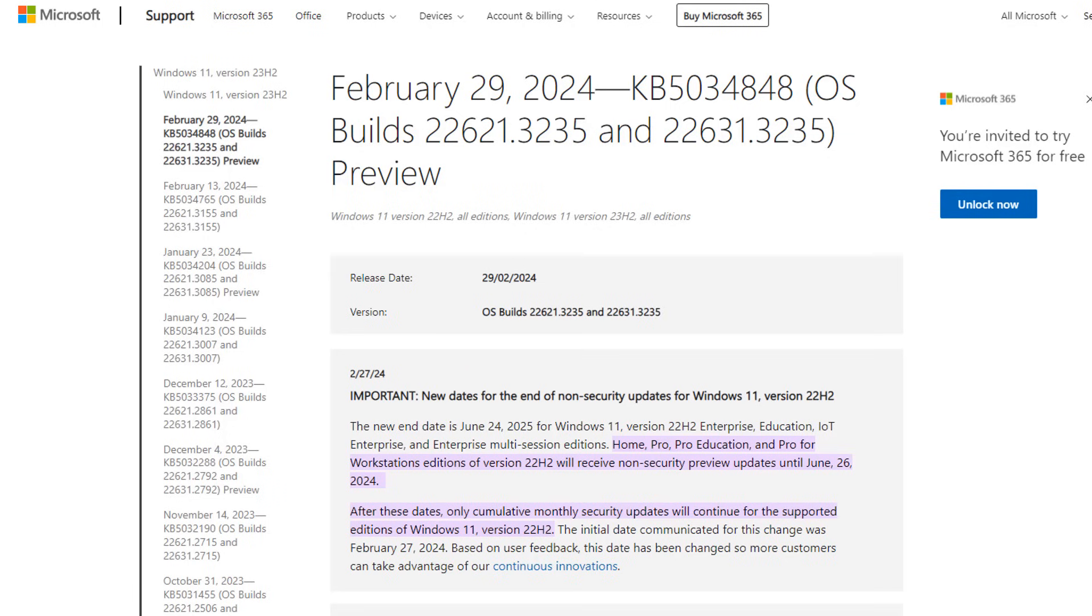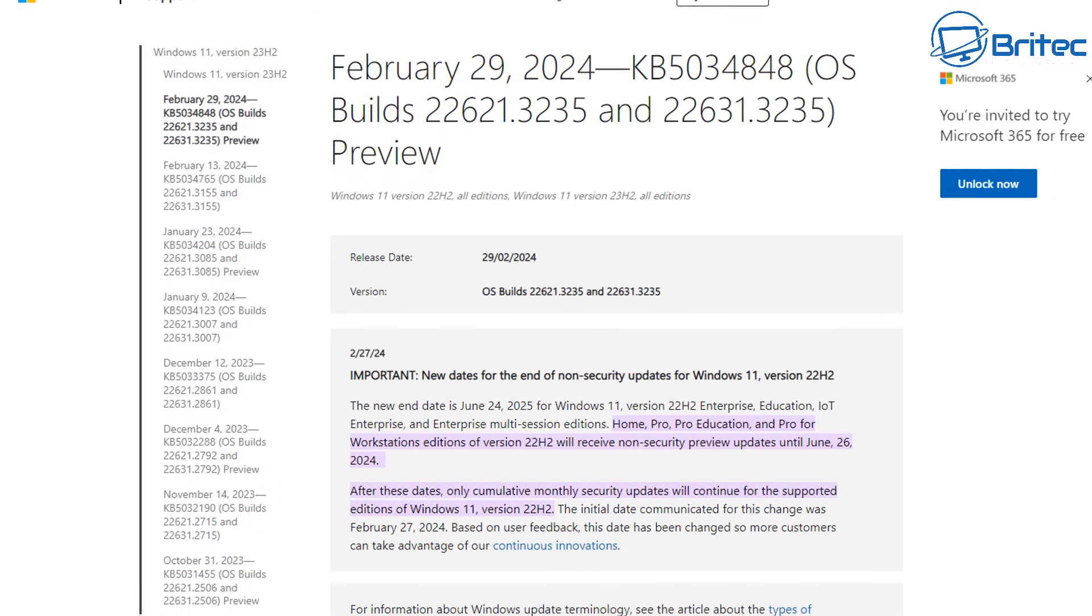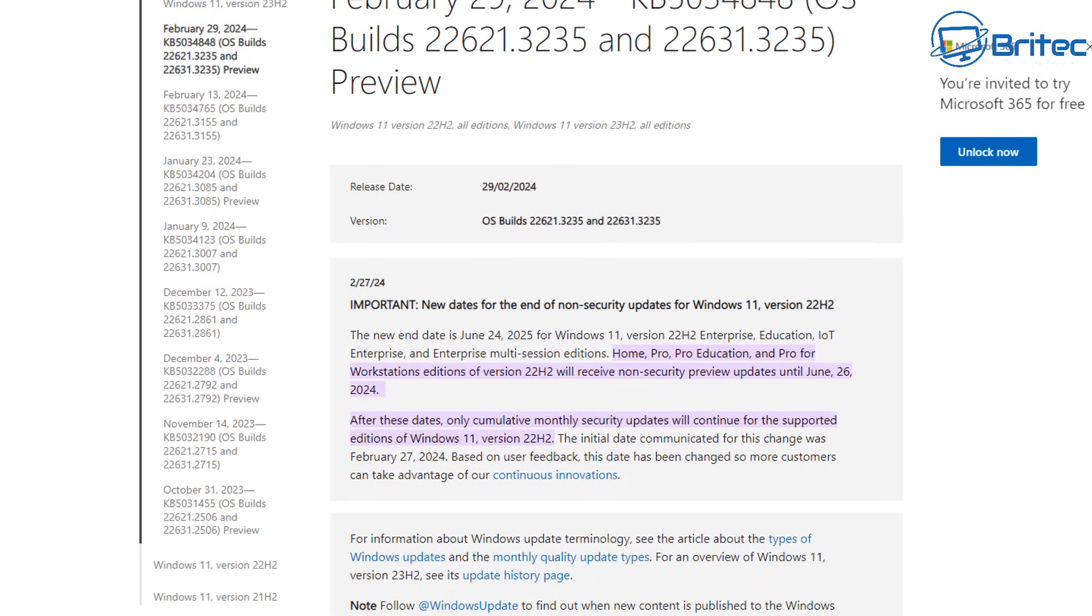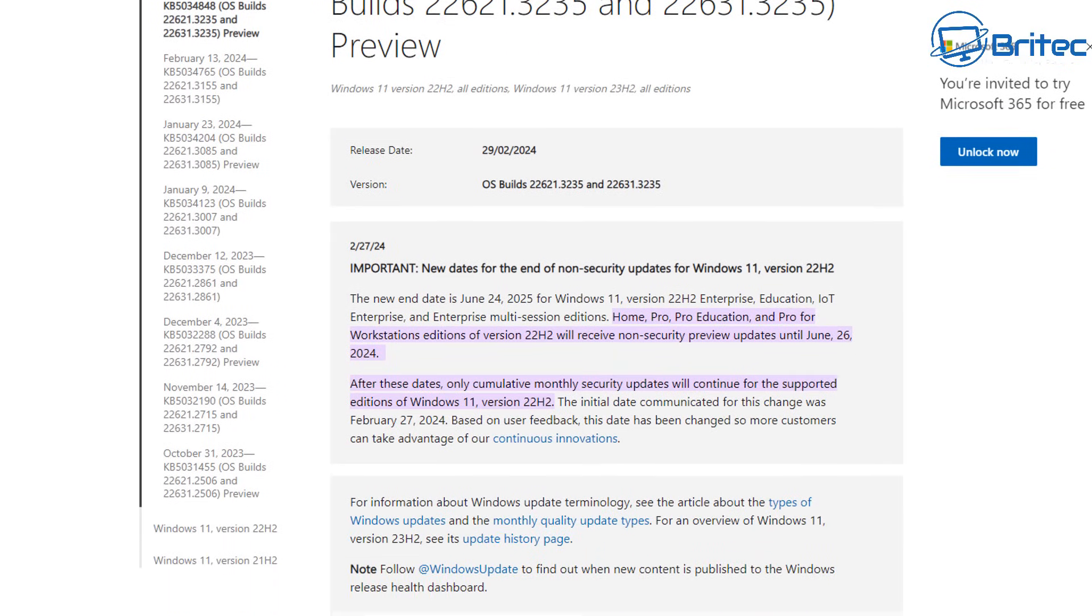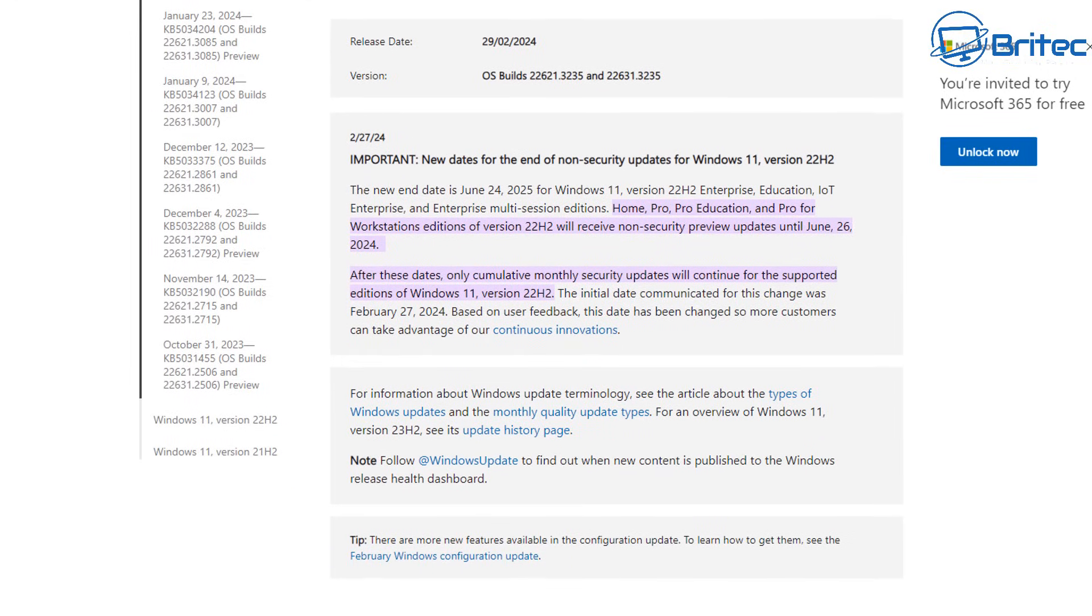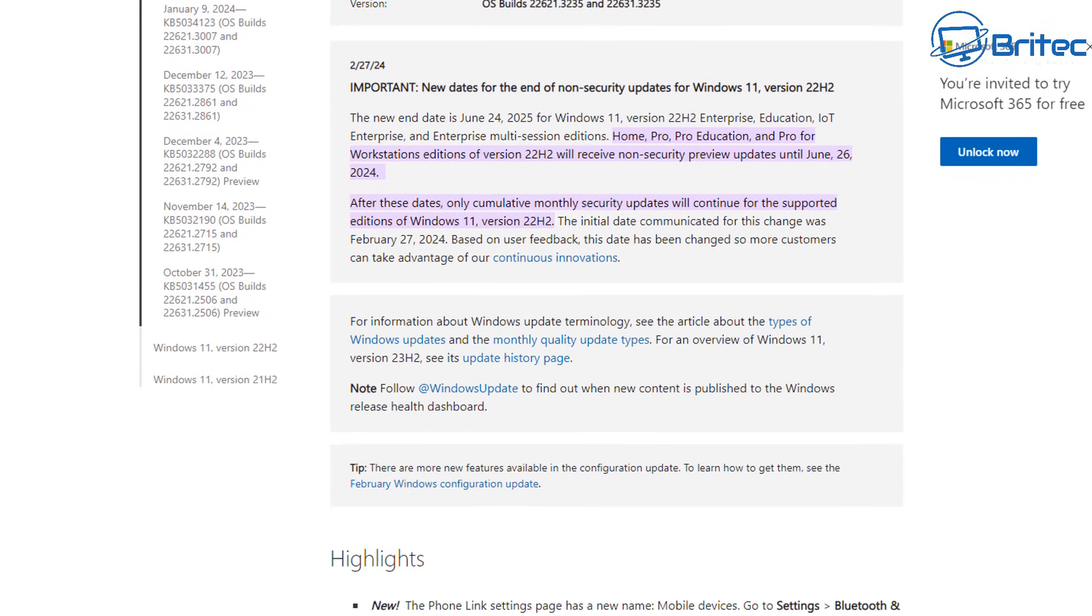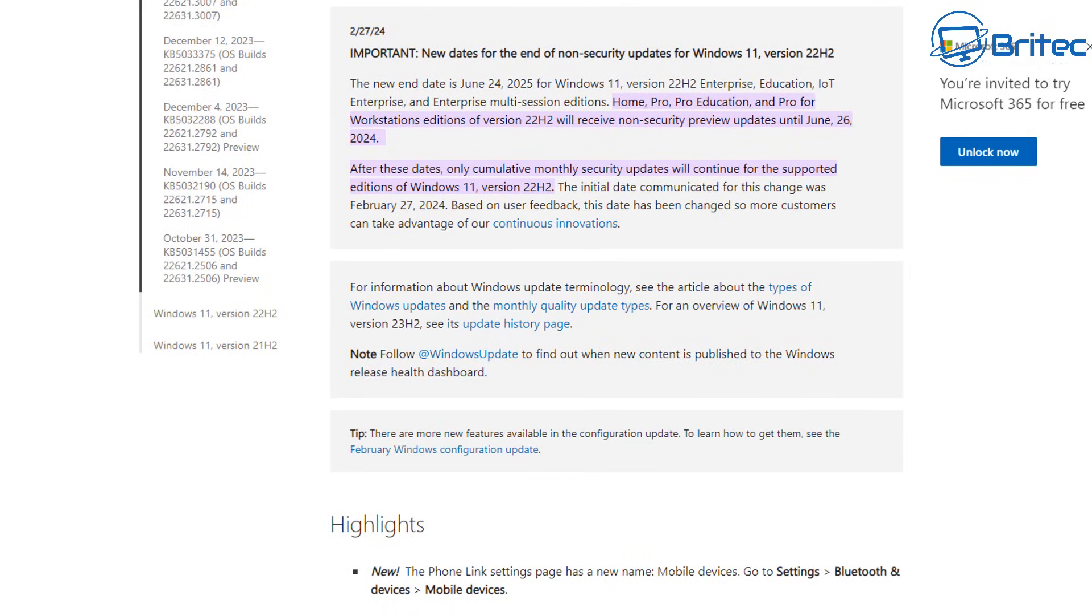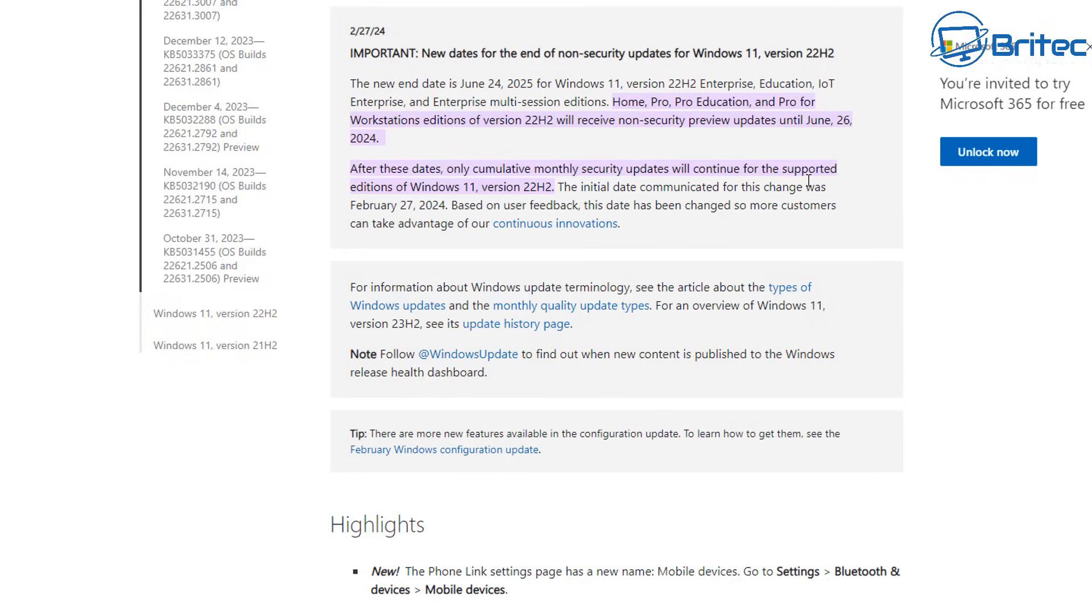So let's take a look at the February 29th 2024 news and you can see here they've made changes. You can see that it's now saying new dates for the end of non-security updates for Windows 11 version 22H2. The new end date is June 24th 2025 for Windows 11 version 22H2 enterprise education and you've got the other enterprise versions there. This also includes home pro, pro education and pro for workstation editions of version 22H2 will receive non-security preview updates until June 26 2024. After these dates only cumulative monthly security updates will continue for the supported editions of Windows 11 version 22H2.